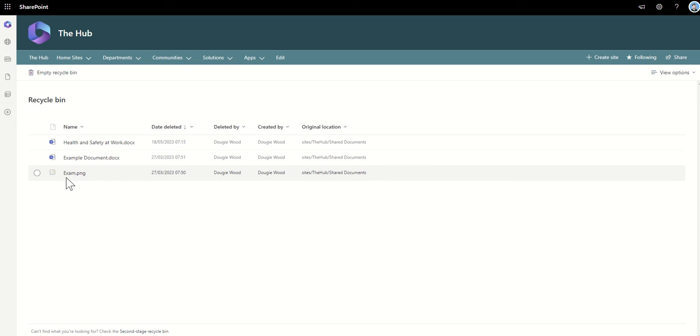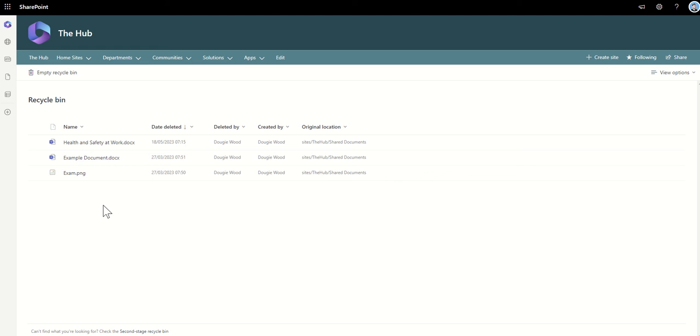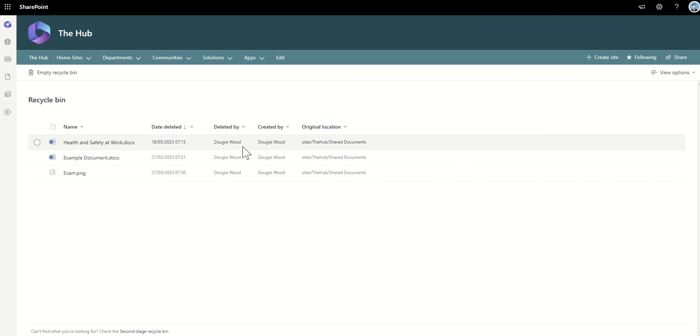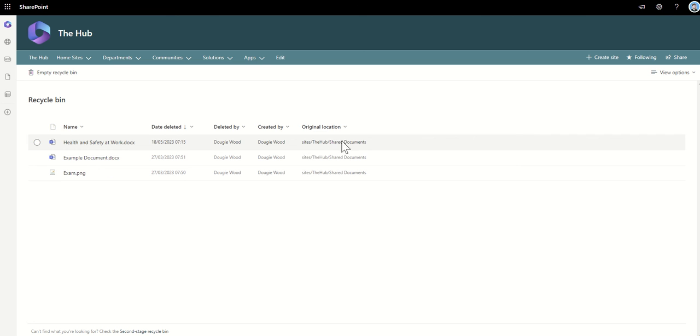I've seen my document here and I can see the type of file it is with the icon. I can see the name of the document and when it was deleted. I can see who it was deleted by and who it originally was created by. Also, if I was to restore it, where is it going back to? This is the URL of my site that I deleted the document from and that's where it's going back to.